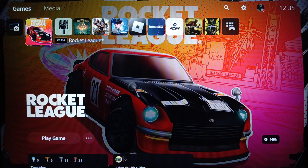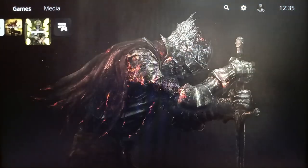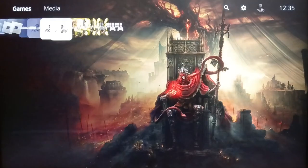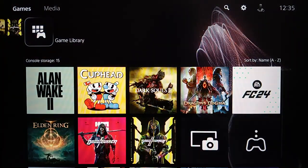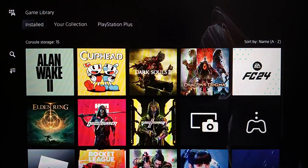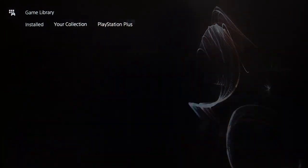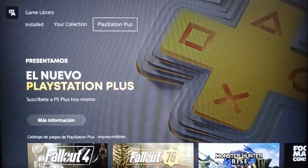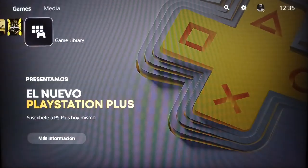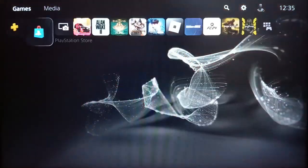I am right now on the PlayStation 5 and this is how the home page looks like. Right here you're going to find the list that includes all of your games. If you go to the game library, you're going to find all of the games and applications that you have — installed, your collection, and also your PlayStation Plus games.